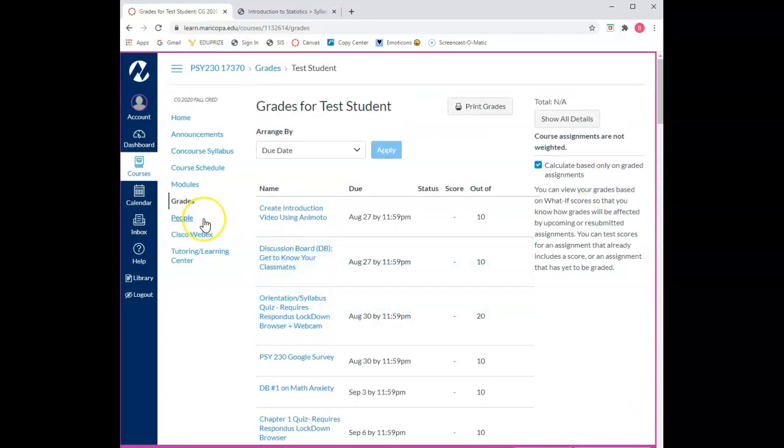The seventh section is People. This section provides a link to all the students enrolled in this course. You can click on this section to email specific students if you wish.